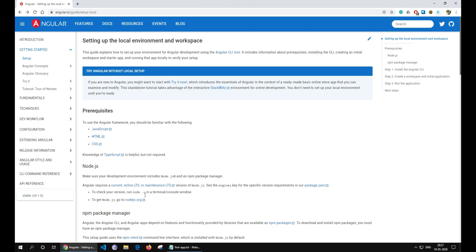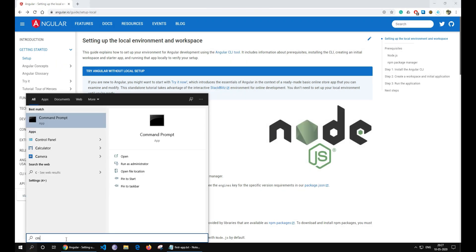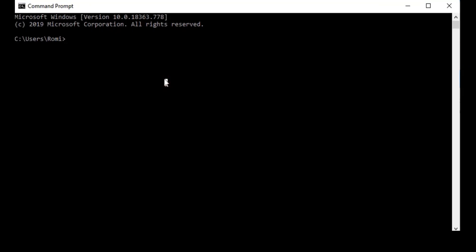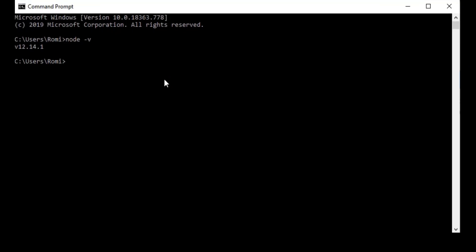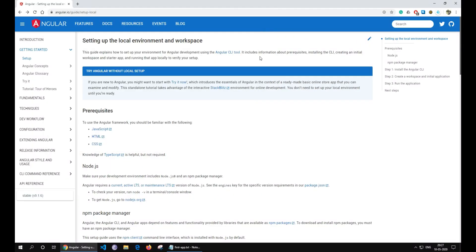Before we get started, we need to download Node.js on our system. You can check if you have Node already installed on your system by typing node-v on your terminal. If it is already installed, then it will show the version of Node.js.